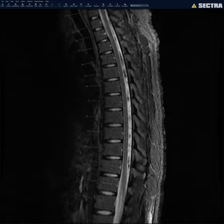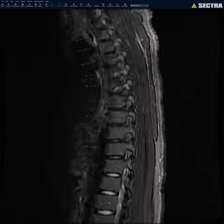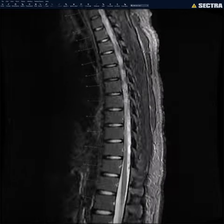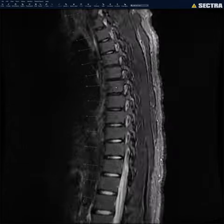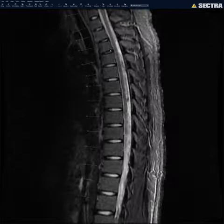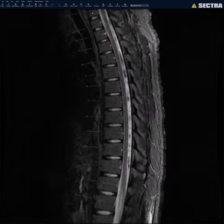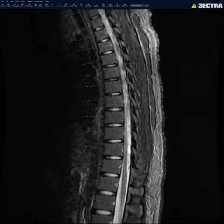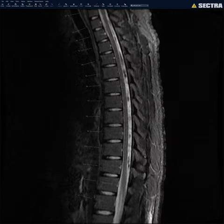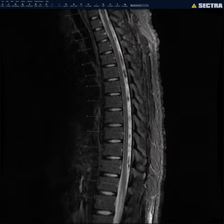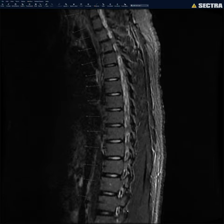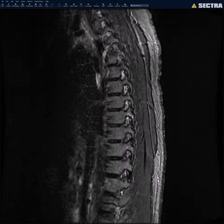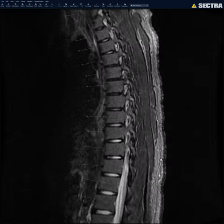I look at the thecal sac, then the vertebral bodies for any abnormal edema — edema can be seen with fracture or tumors involving the thoracic spine. I make sure there's no vertebral body edema, then look at the spinous processes and intraspinous ligaments for edema, which can appear in trauma or tumors. Then I look at the facet joints, where you can sometimes see edema from degenerative change.